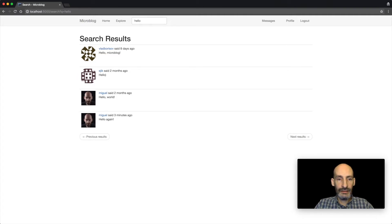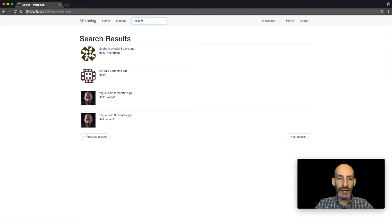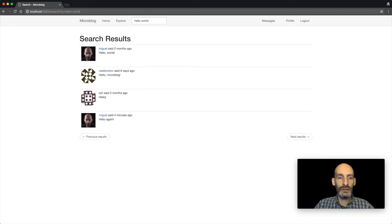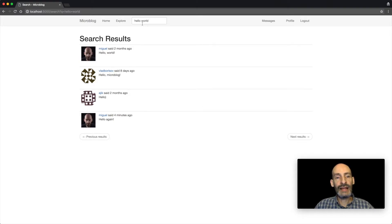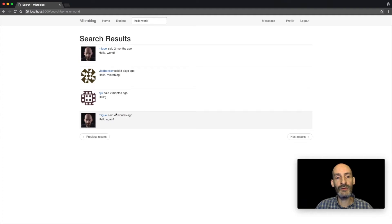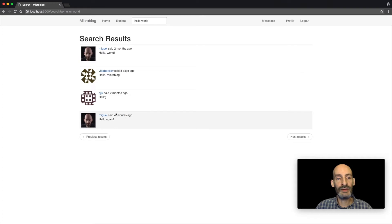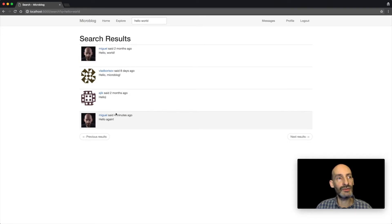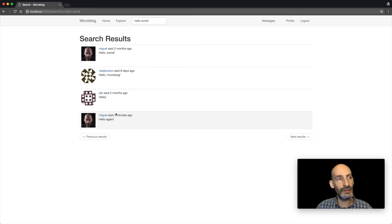And I can issue more complex queries. I can say hello world, and here I'm going to see the posts that have more of the words that I selected in my search, they're going to be first. But I'm also going to see posts that have partial matches. So this is a very intelligent text search that I'm using here, that's actually based on Elasticsearch. This is a service that you are going to learn how to use as part of this tutorial.